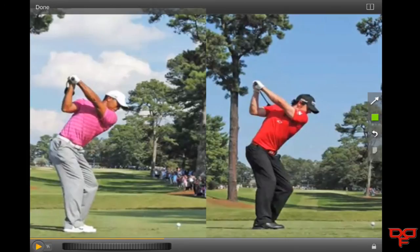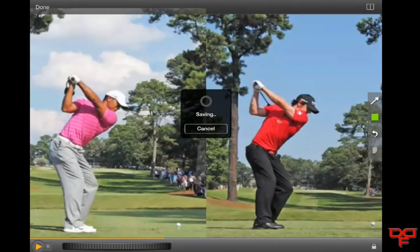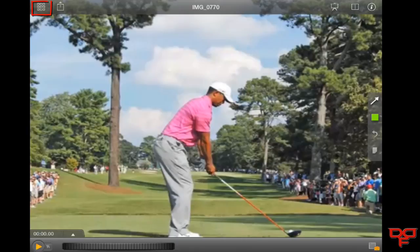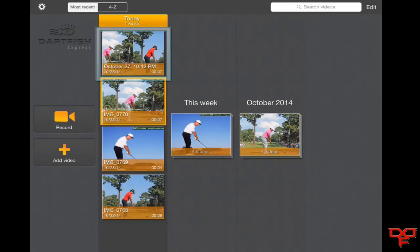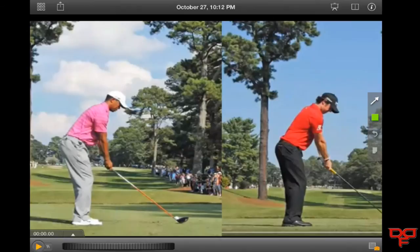So once we are at least ready to save our side-by-side, we can go up to the upper left hand corner and click on the word done, and say yes, I would like to save this comparison. Now if I go to the upper left hand corner where I see the little windows, I am going to see my video at the top — it says 10-12pm October 27th. If I tap on that, my side-by-side is stored, and the videos will actually move in and out together.